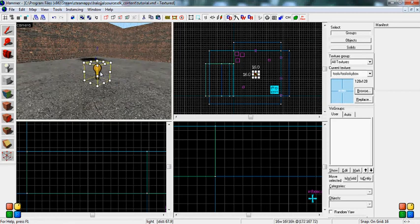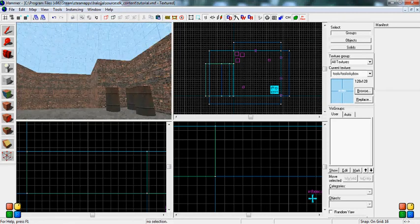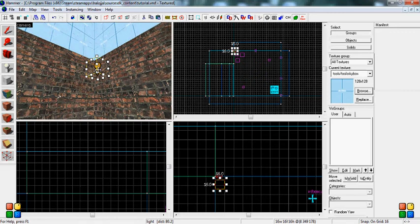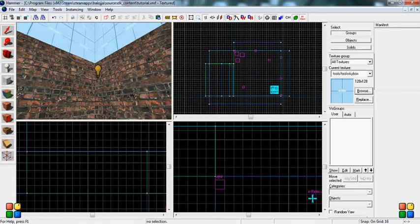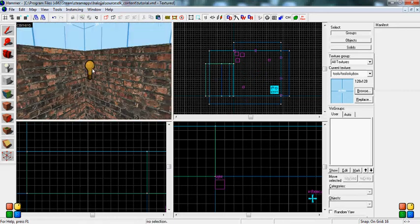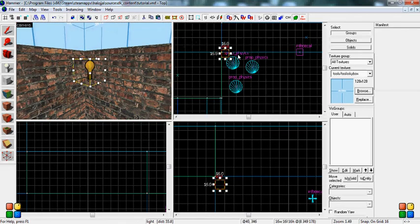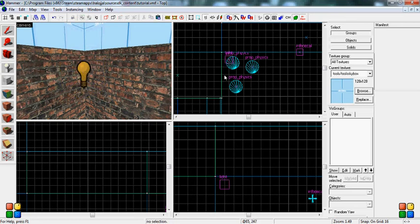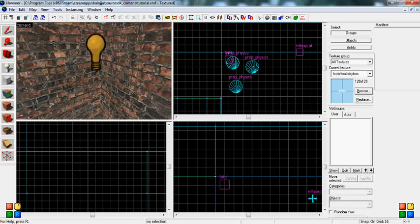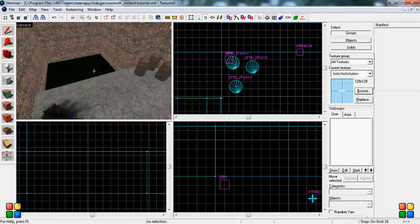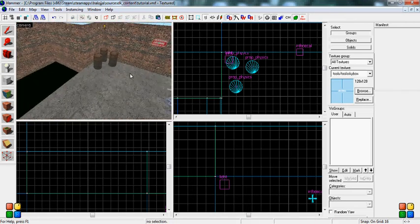And you can put this anywhere you want in your map. But you don't usually want to put it on the ground. But now, if I compiled this map and loaded it up and all that, there would be light coming out of here.